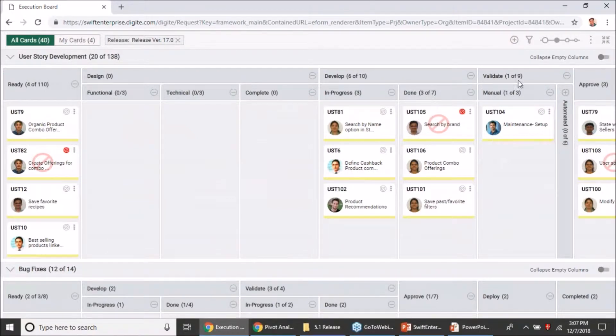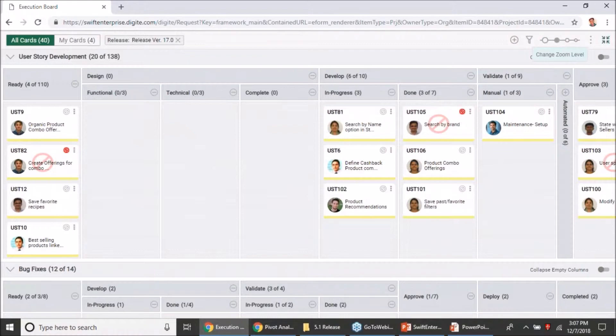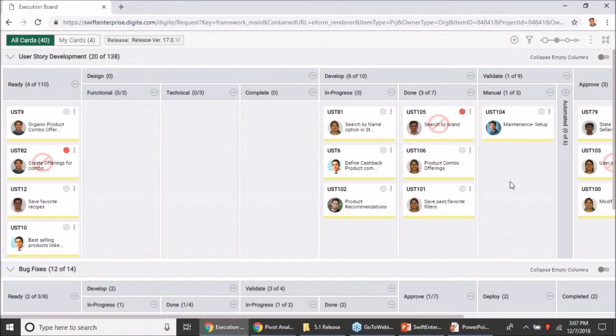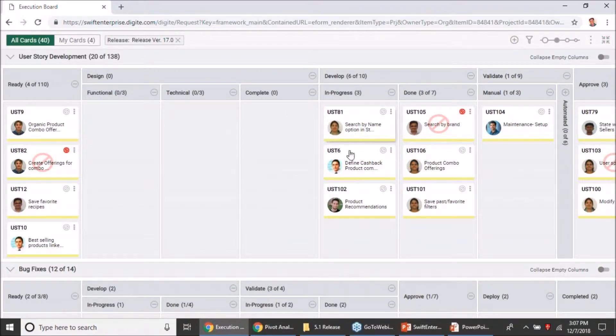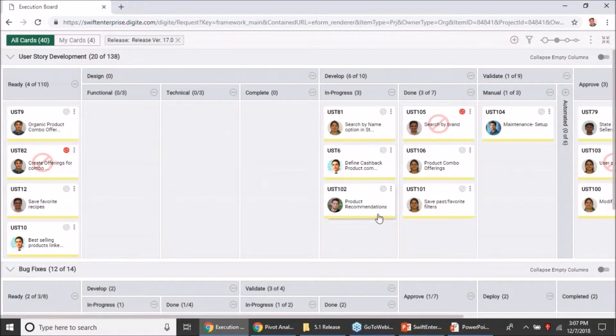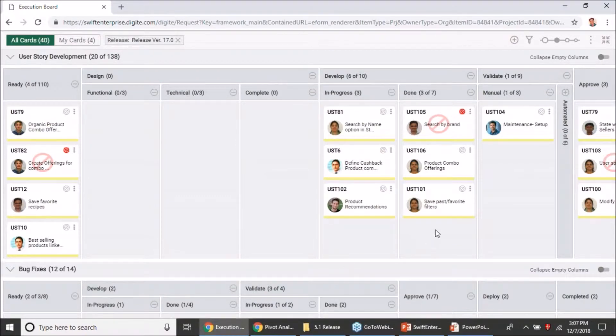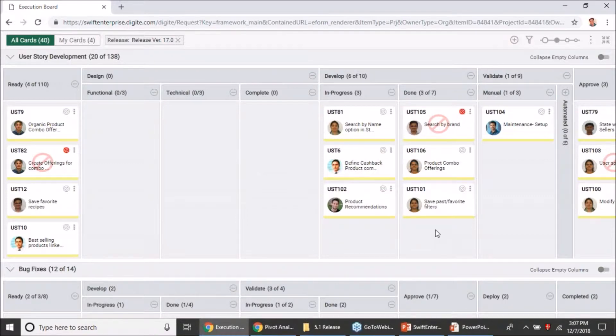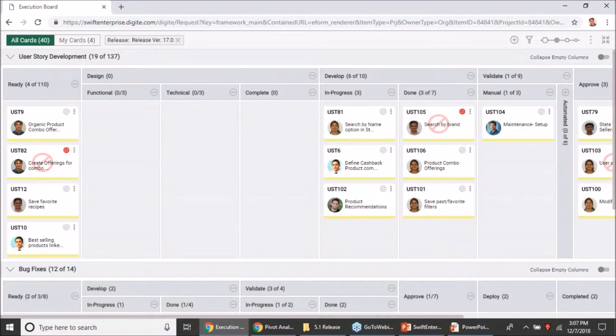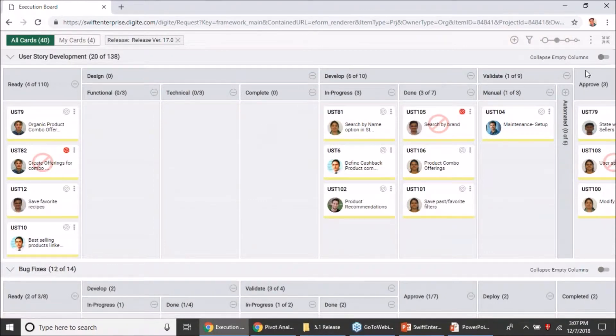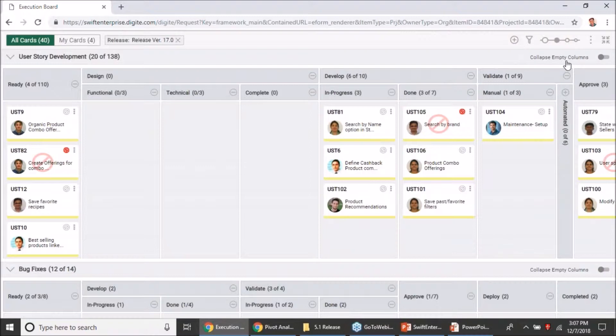One of the ways you could deal with it is by changing the zoom level to a high zoom level so that you get better visibility, but then you would end up losing the details that are shown on the card. So what we have done in this release is to ensure that you continue to have the same level of detail that you have chosen on the zoom level, but to avoid seeing these empty columns you have an option on the swim lane bar itself to collapse the empty columns.